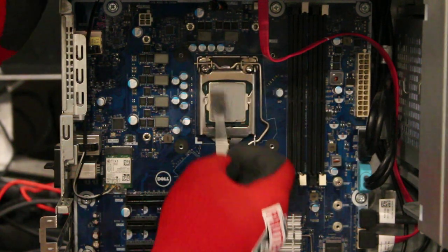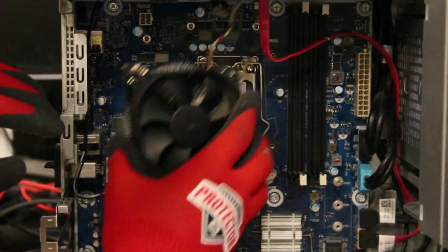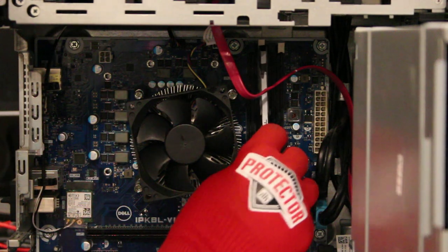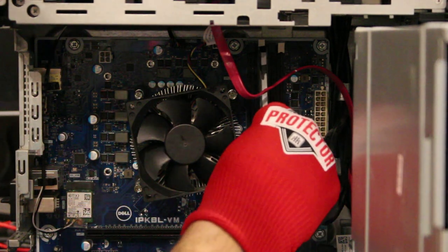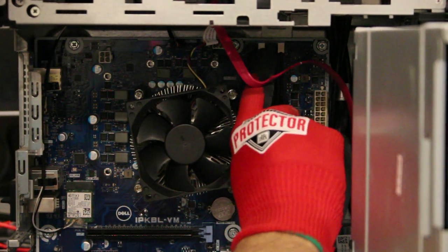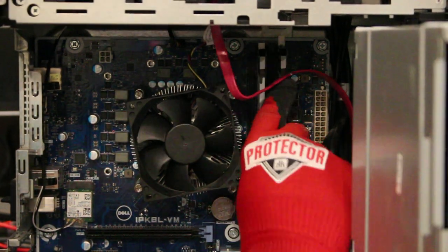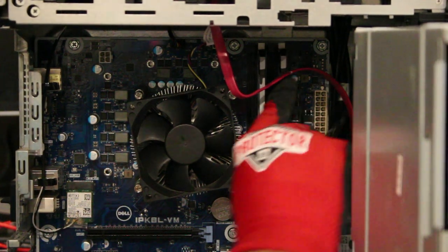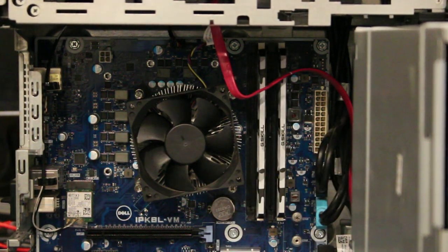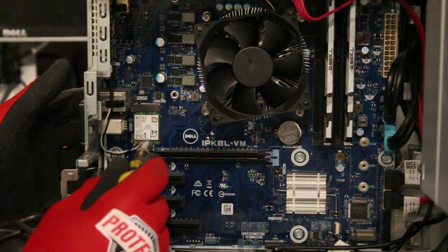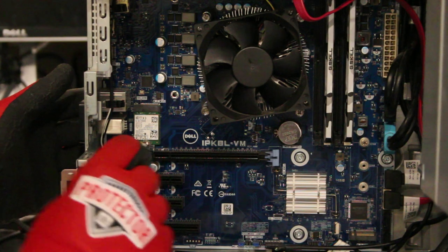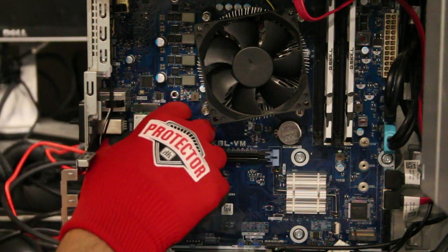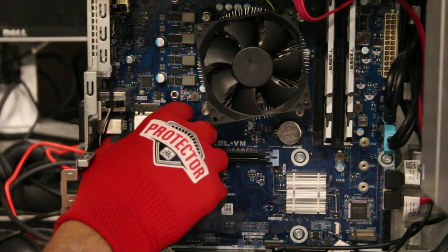I repasted the CPU and installed the RAM. Before blocking everything in, I upgraded the Wi-Fi card and installed the NVMe SSD.